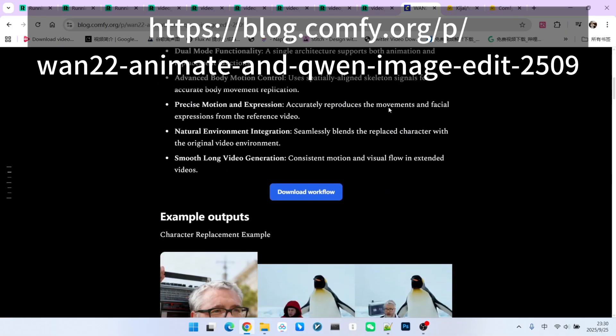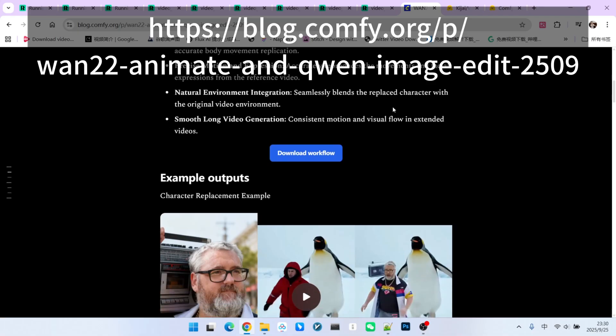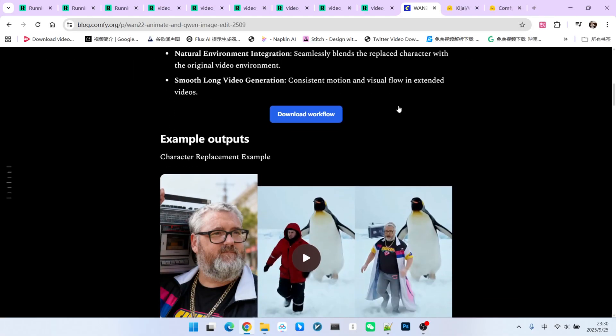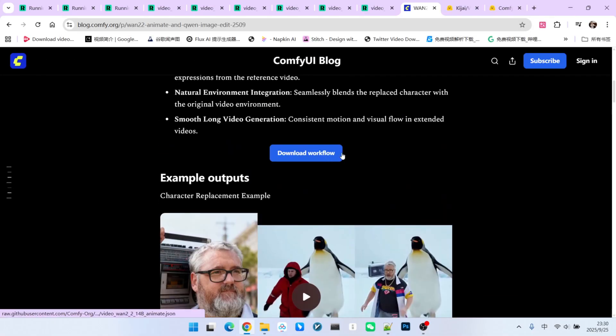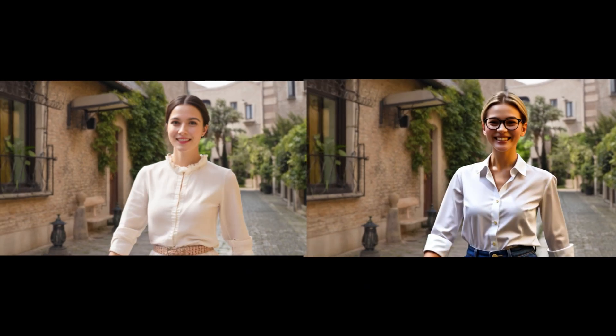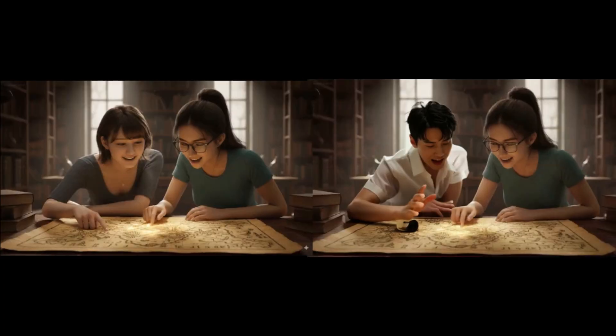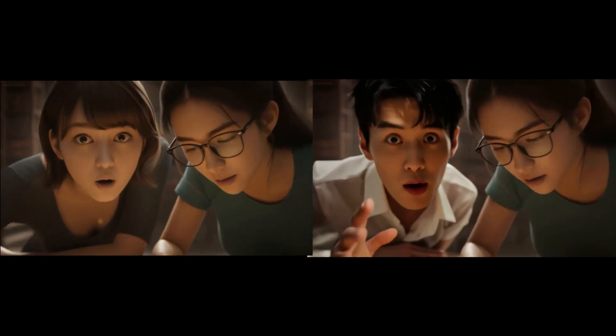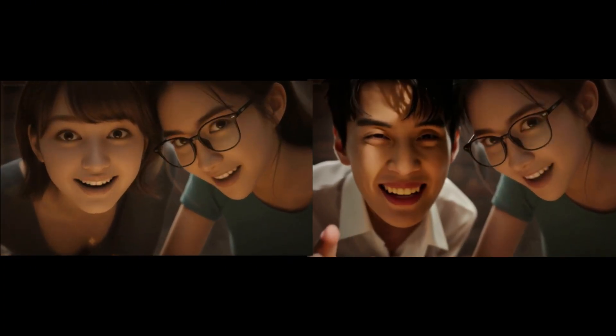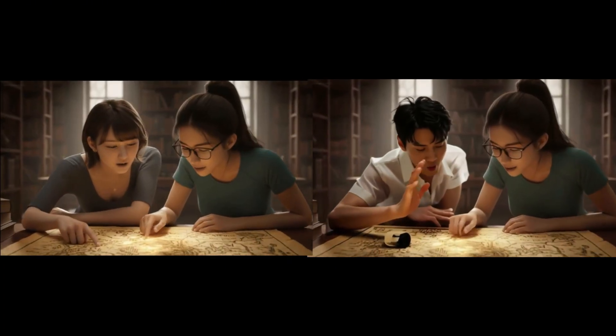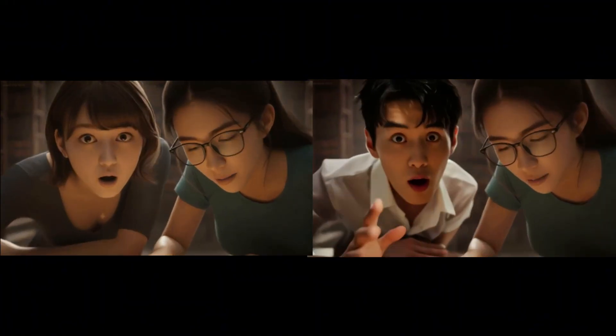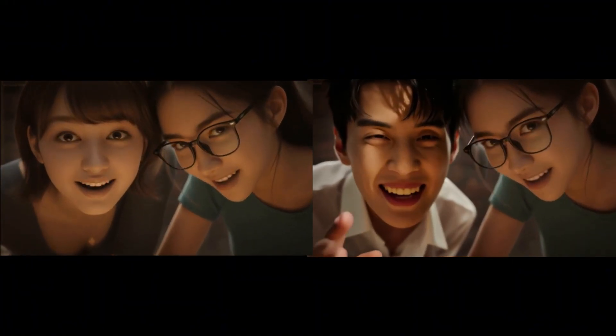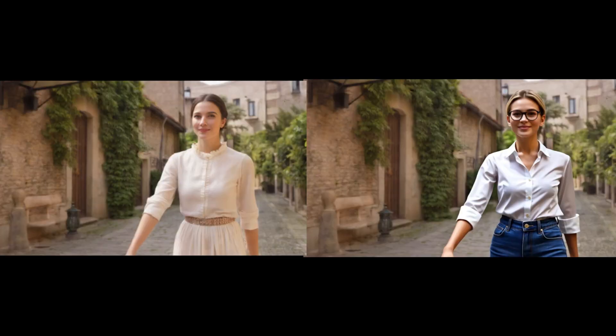The official ComfyUI team now provides native support for this model. As we can see, the official team released a blog post where you can download the corresponding workflow. Previously, we tested this model using Kijai's extension, and the results were quite good. However, we also encountered some noticeable issues, such as color casting. So, will the official ComfyUI version be any better?